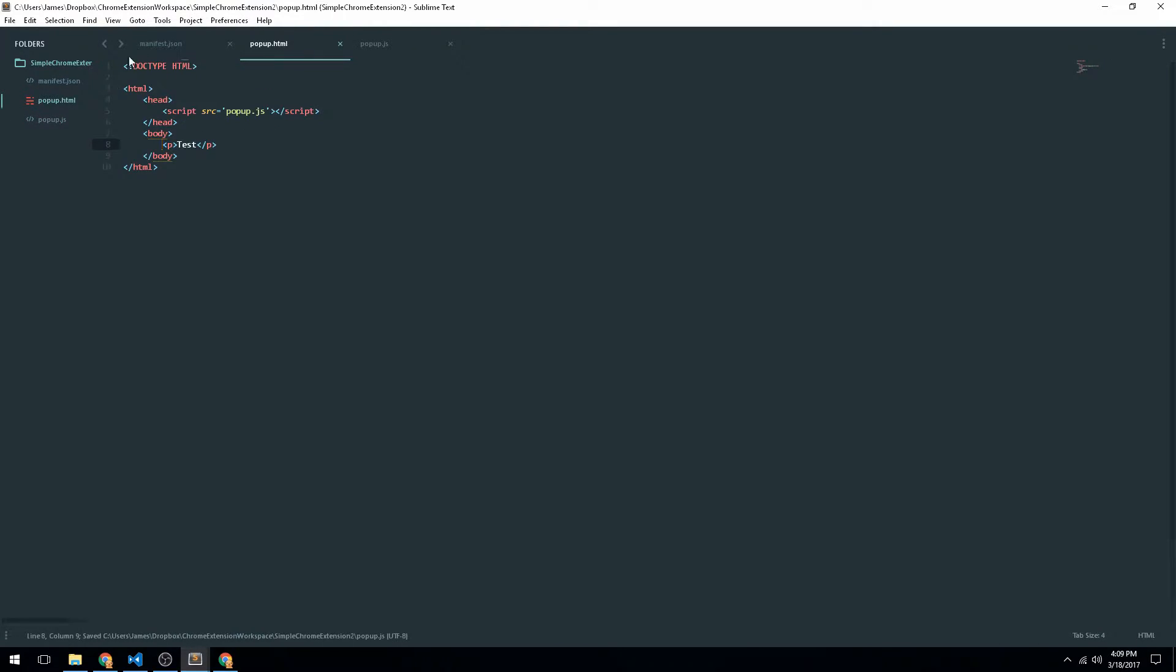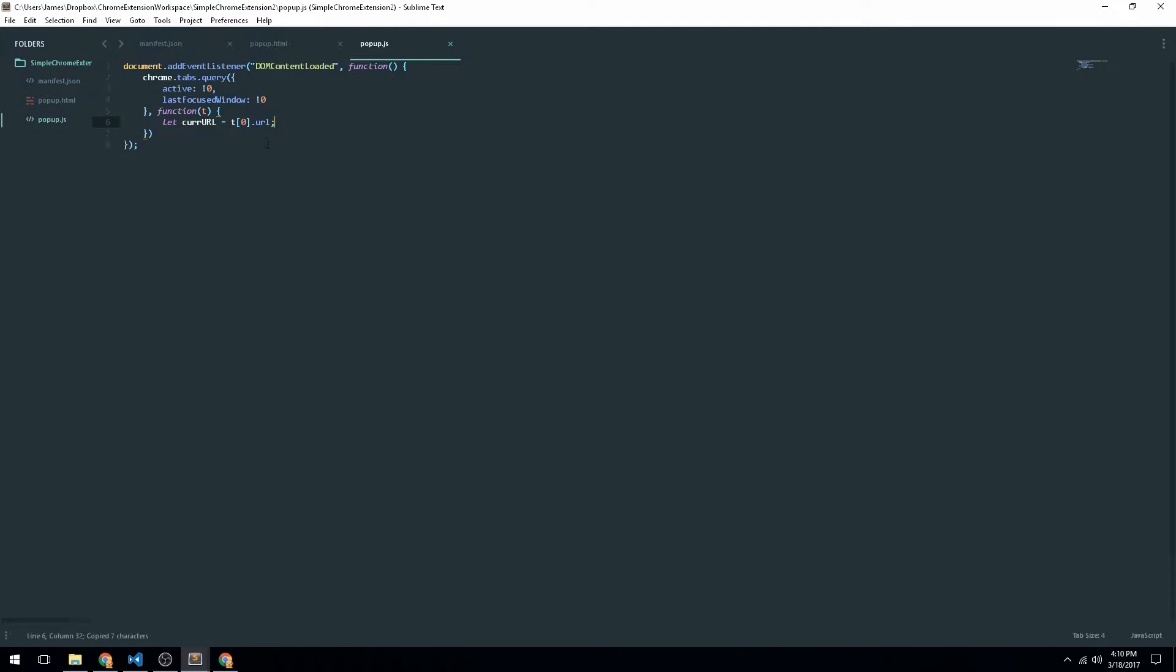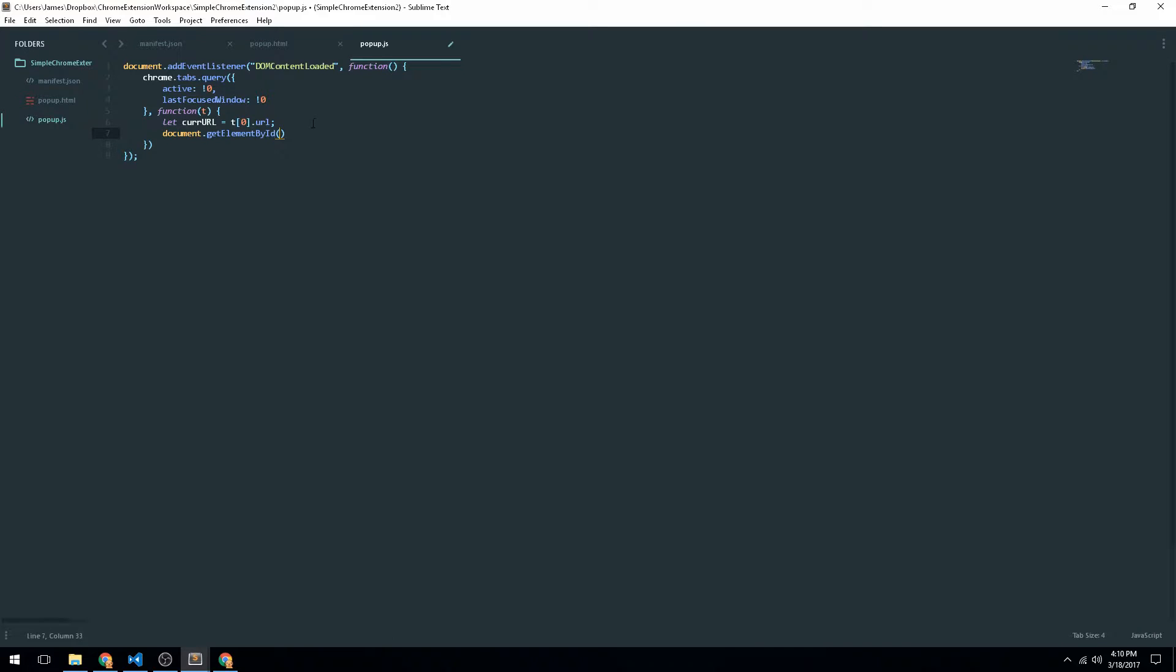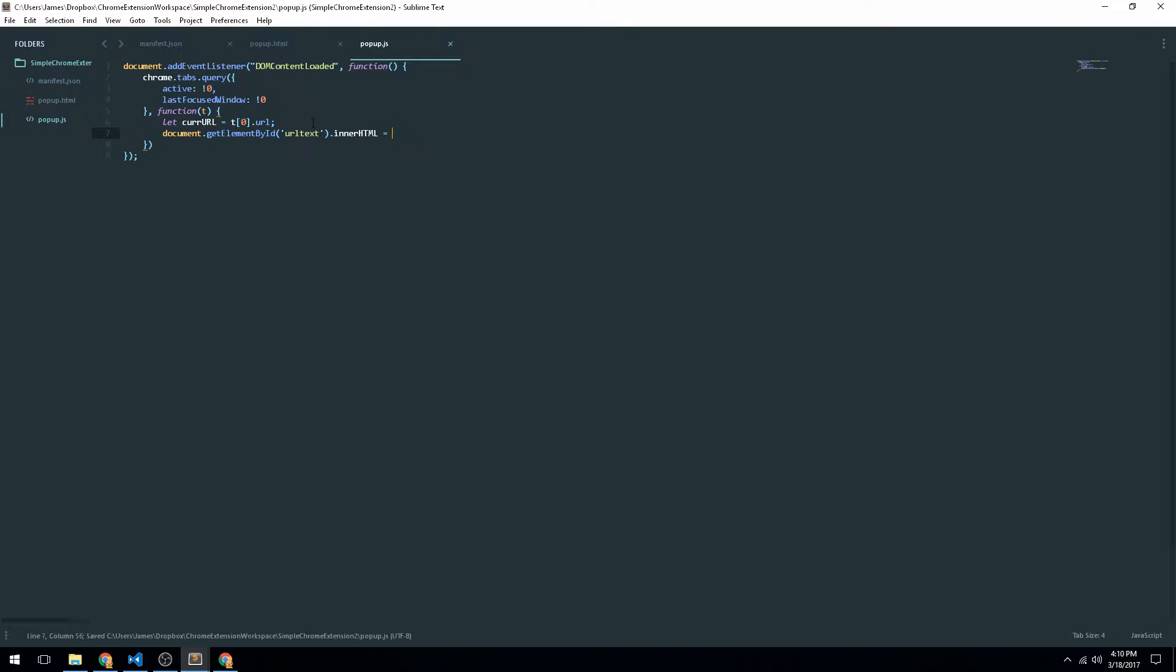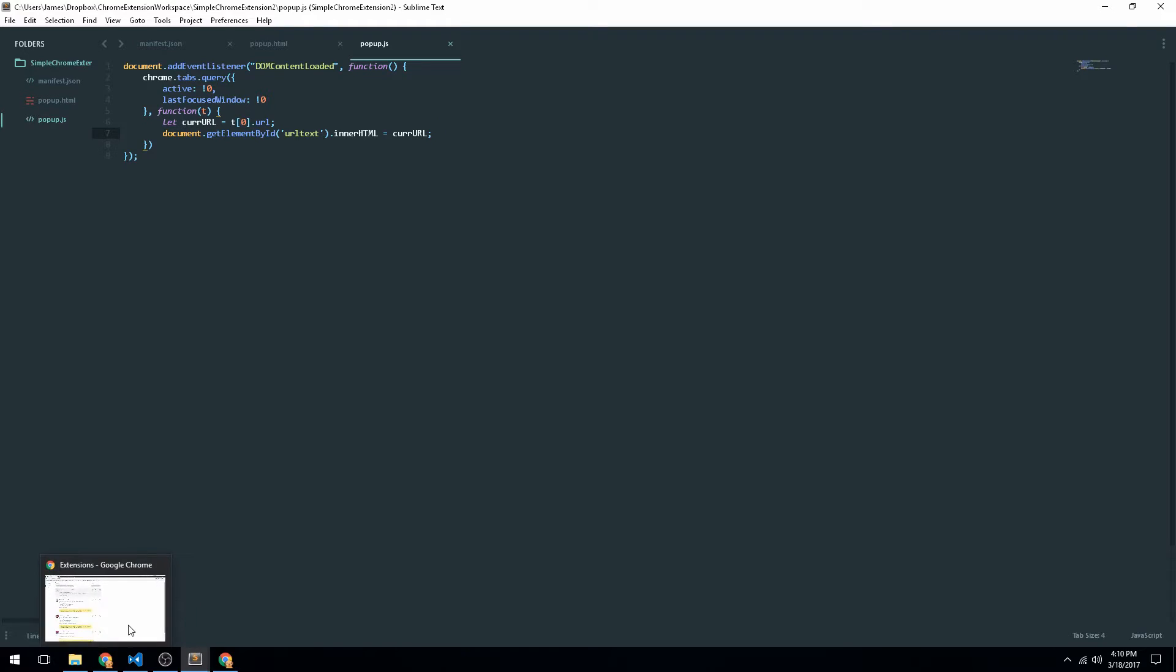And then what we're going to do is we're going to decide what we want to do with that. So for now, all we want to do is just go ahead and just change the text of P to be equal to whatever URL is. So that'll be really simple. So we'll just go ahead and name this URL text. Just like that. And then what we want to do is just go ahead and go to document by get element by ID. And we're just going to set that equal to cur URL.